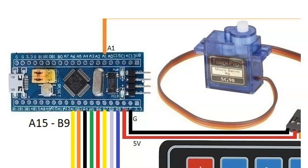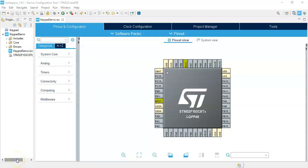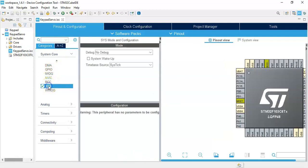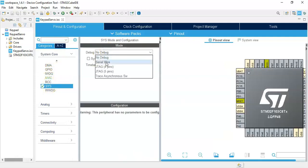I have opened the Cube IDE. If anybody doesn't know how to install Cube IDE, I have made a separate video available here. Now we can continue. Click System Core, click SYS, then Debug Serial Wire.